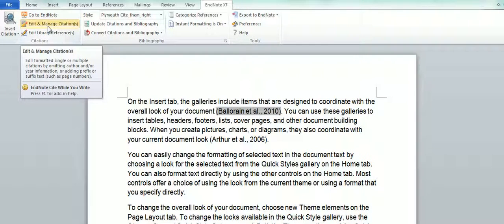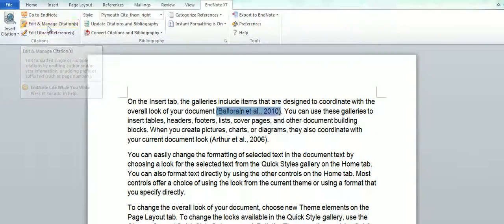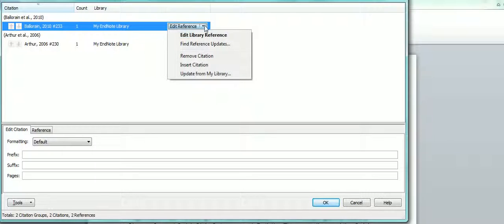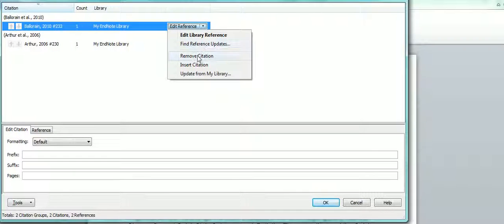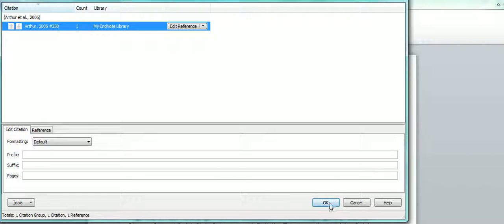So if I want to delete this particular reference, I go to Edit Manage Citations, choose the reference and simply Remove Citation and OK.